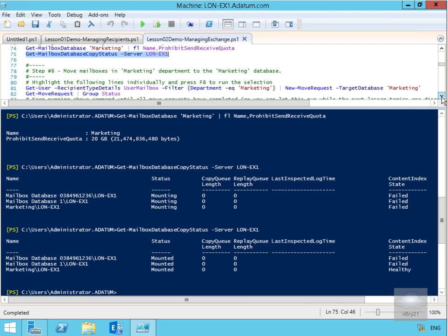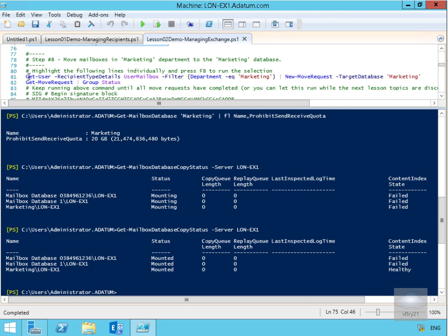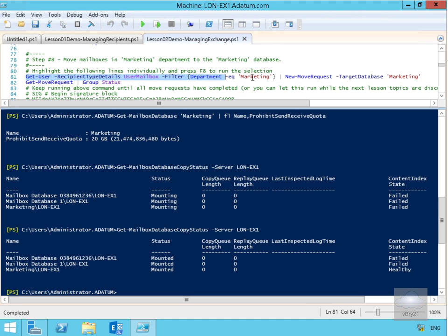Now we're going to move some mailboxes in the marketing department to the Marketing database. We'll do that with Get-User -RecipientTypeDetails UserMailbox, filtering by Department equal to Marketing within braces. Once we've done that query we'll pipe it and do New-MoveRequest with the target database set to Marketing.